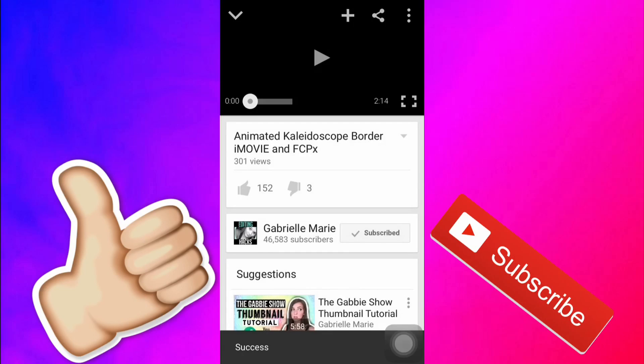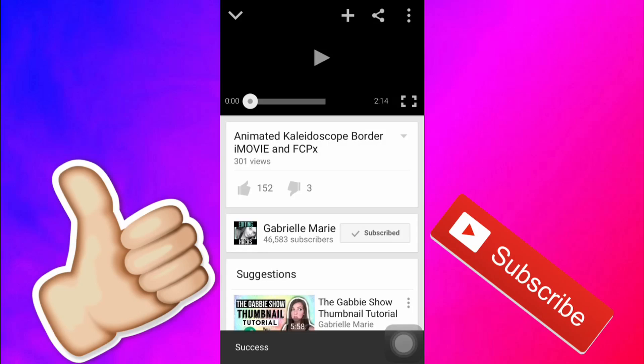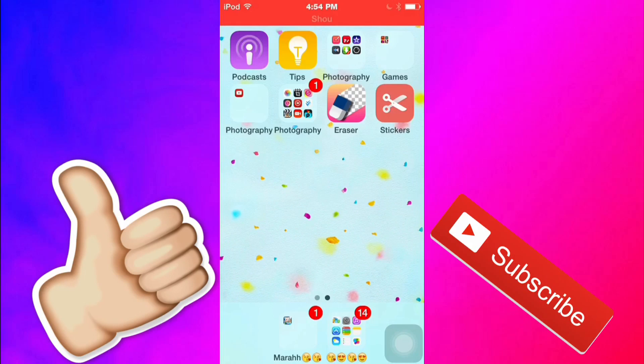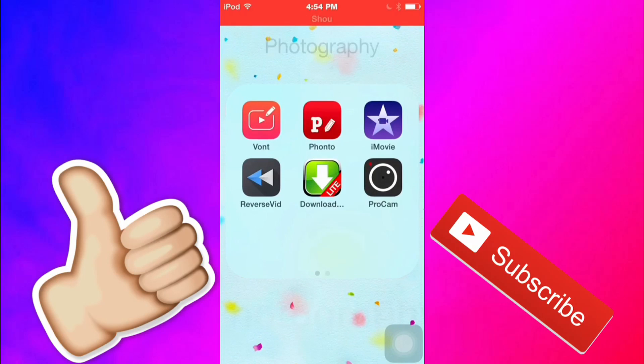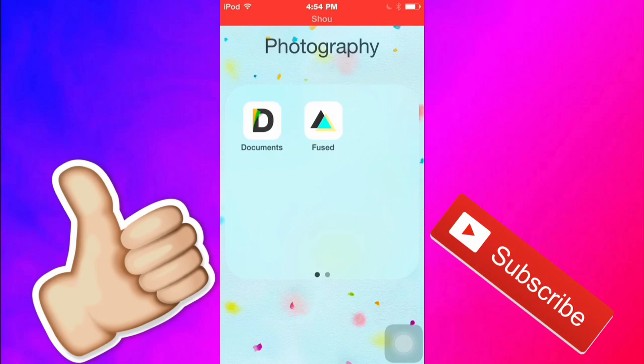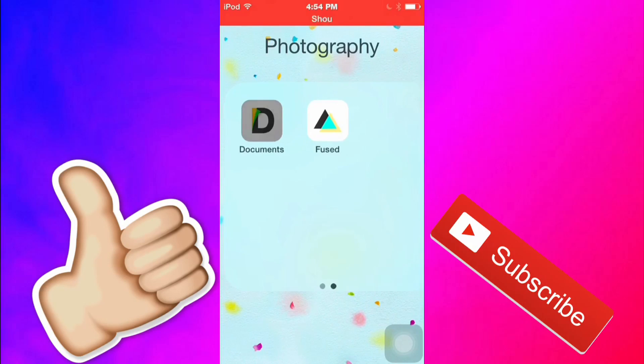Pick the video that you want and then press the triangle button and then press copy link and then now what you want to do is you want to go into the app.